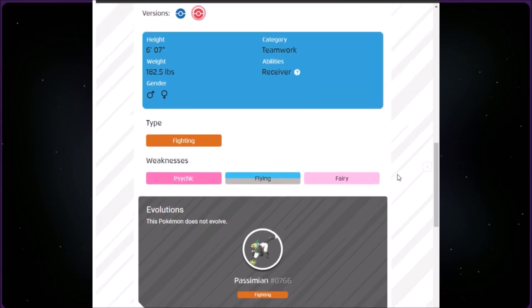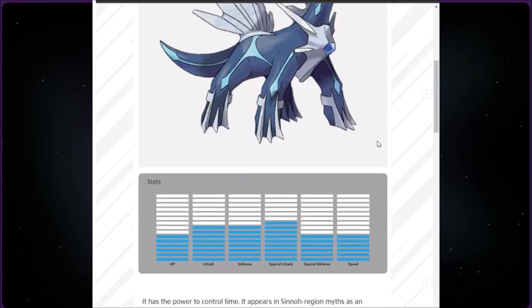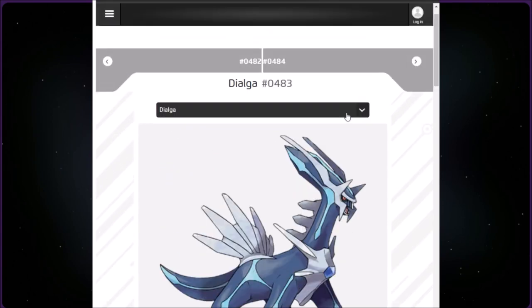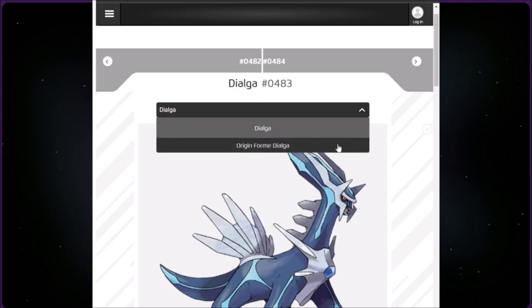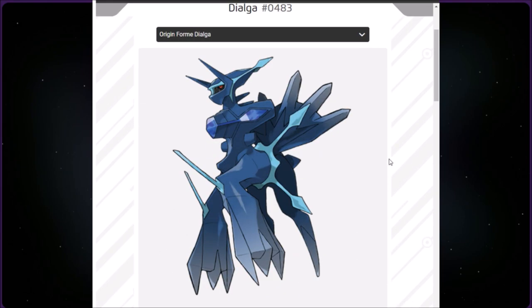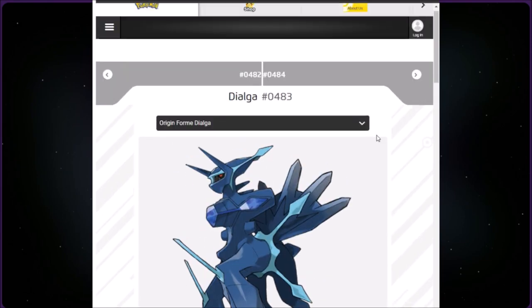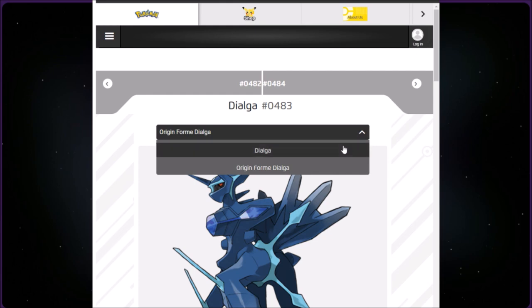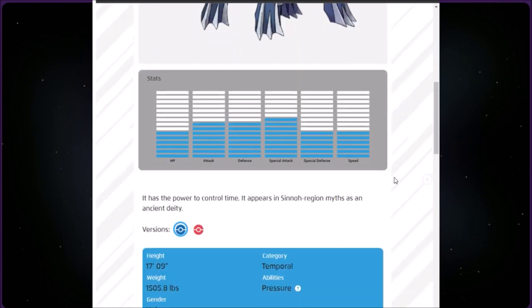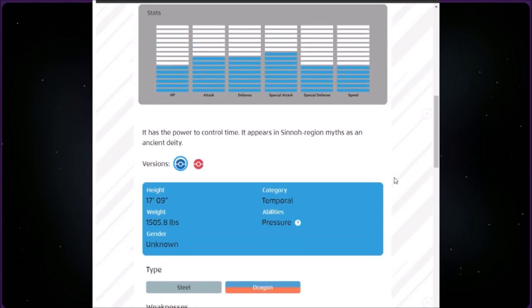This category is called Teamwork. We have Passimian at number 766. It is Fighting type, six foot seven, an inch shorter than my roommate, and 182.5 pounds. This Pokémon battles by throwing hard berries. It won't obey a trainer who throws Pokéballs without skill. The boss chooses 10 members of the group to go hunting. The hunting party will eventually split the food they find with the rest. This Pokémon does not evolve.